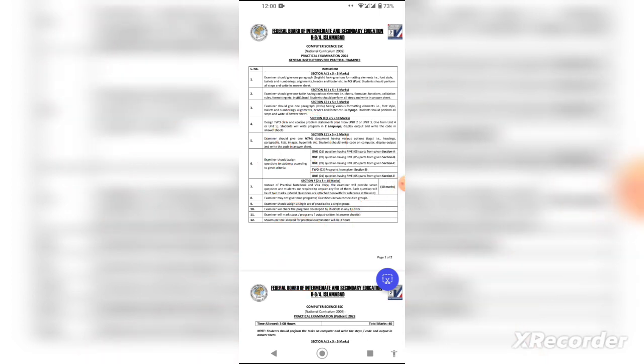You need to understand that these are the instructions for the practical in 2024, and they are given on the Federal Board website. If we look at the sections, there will be sections from A to F — six sections in total.